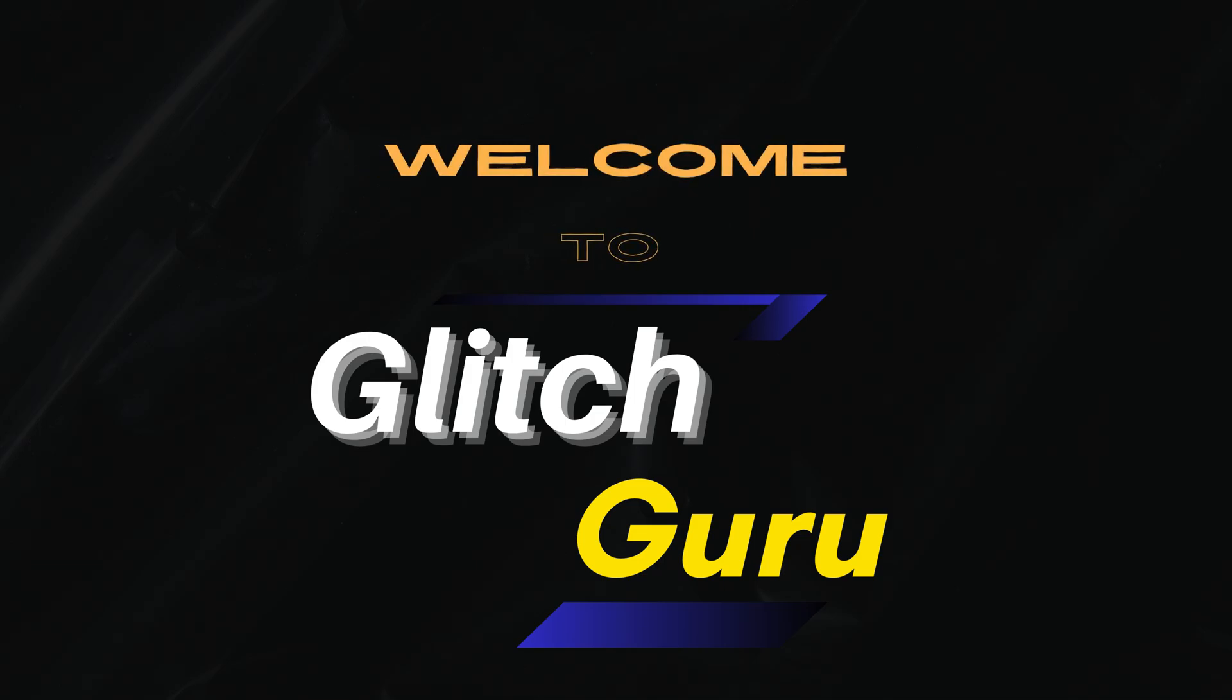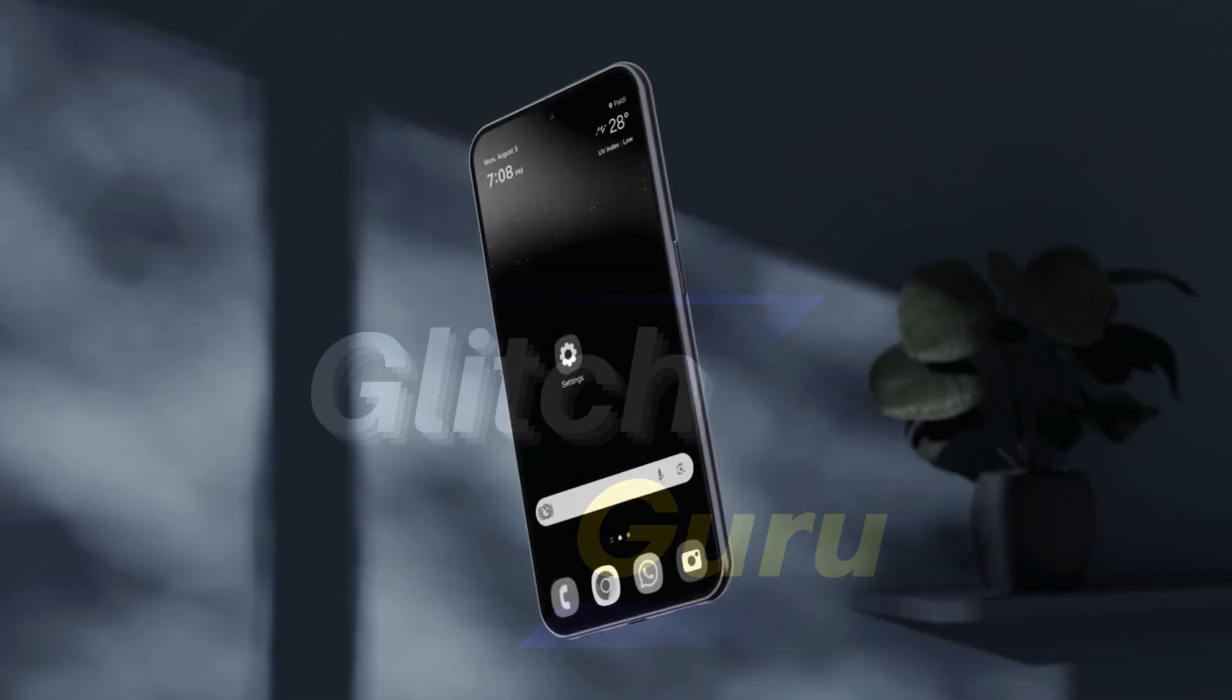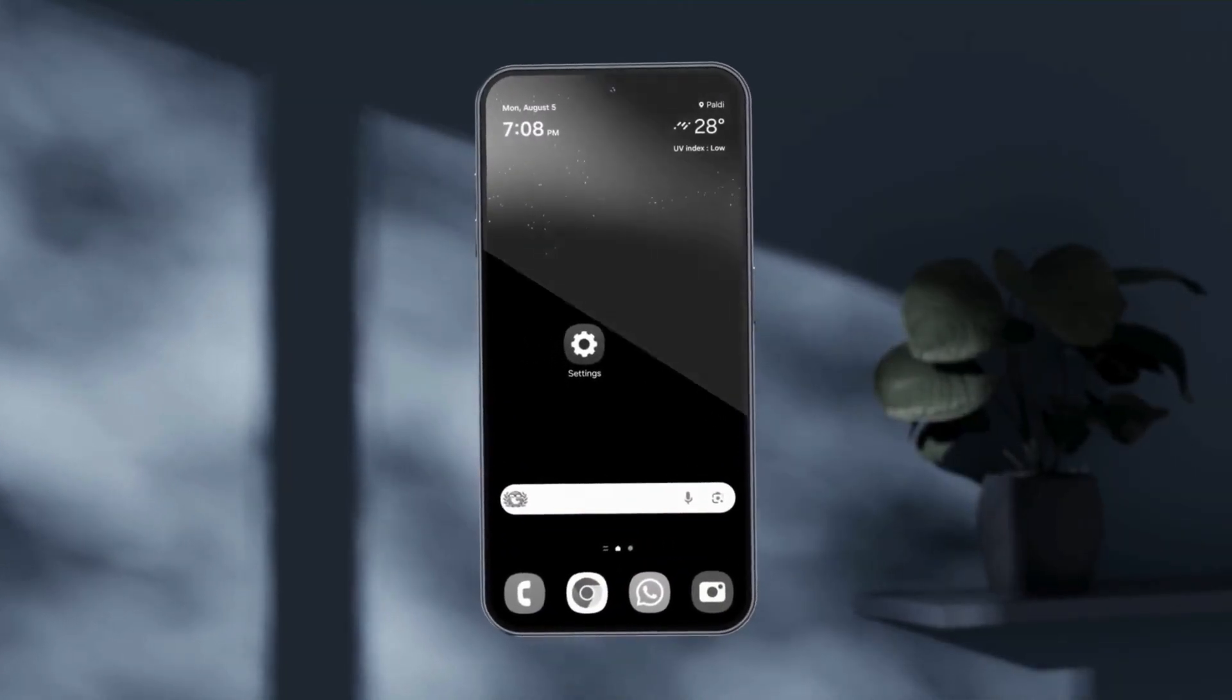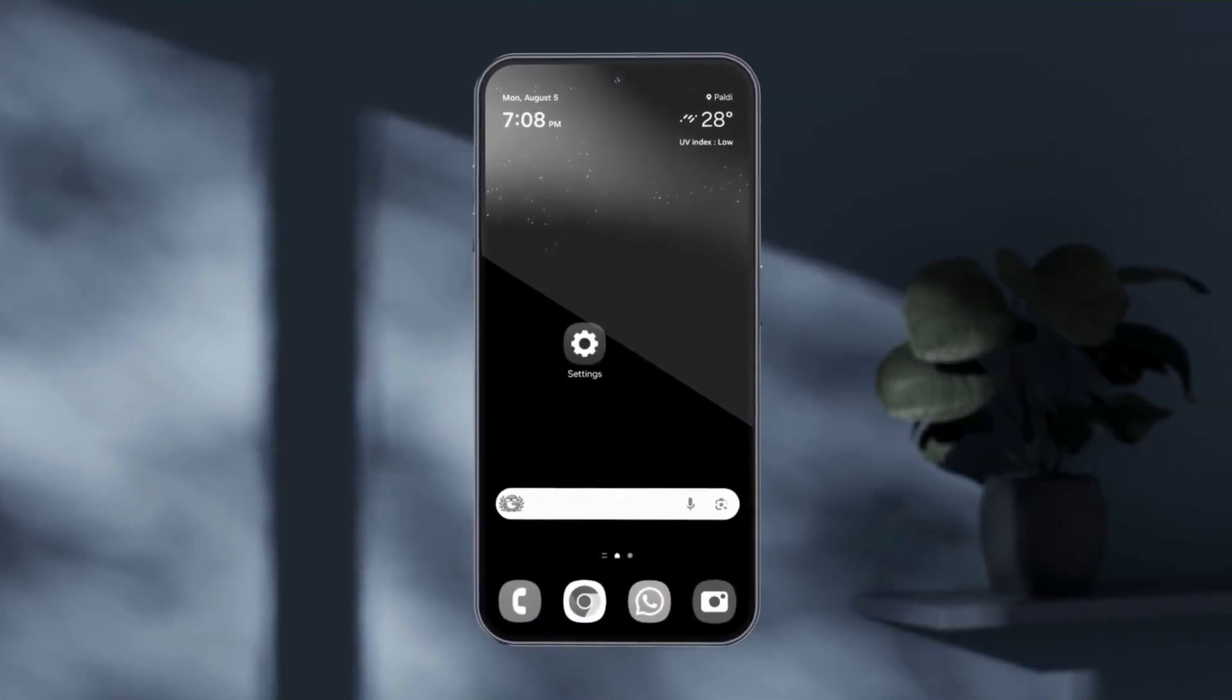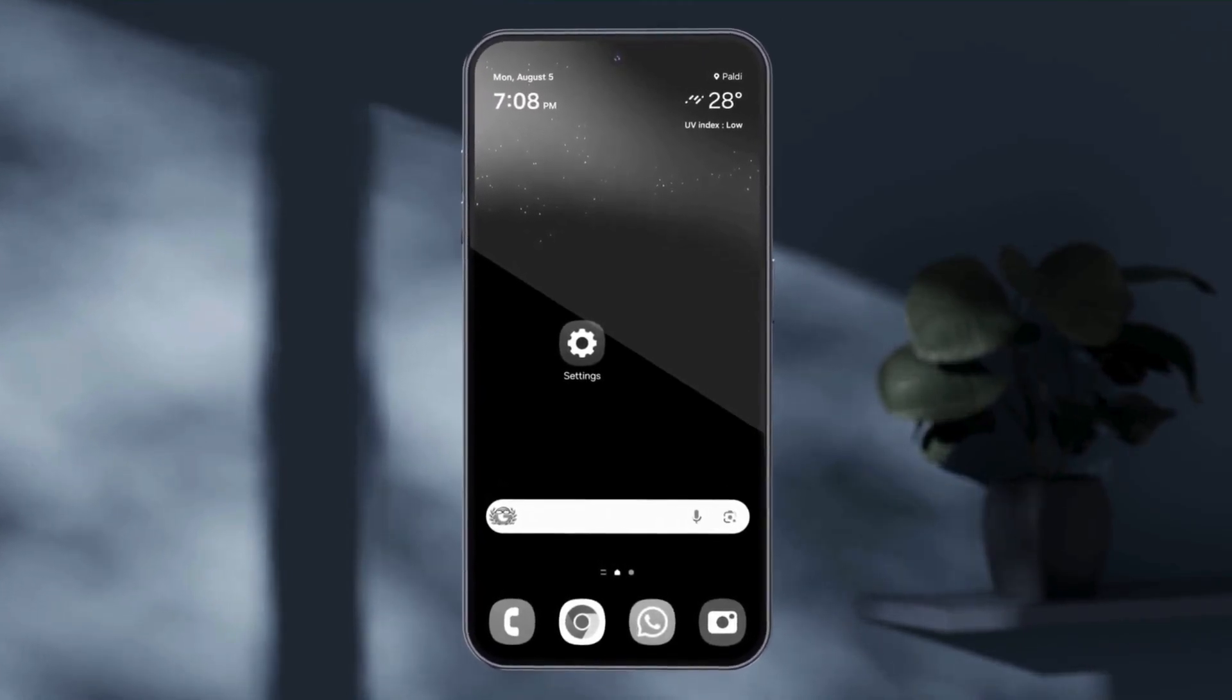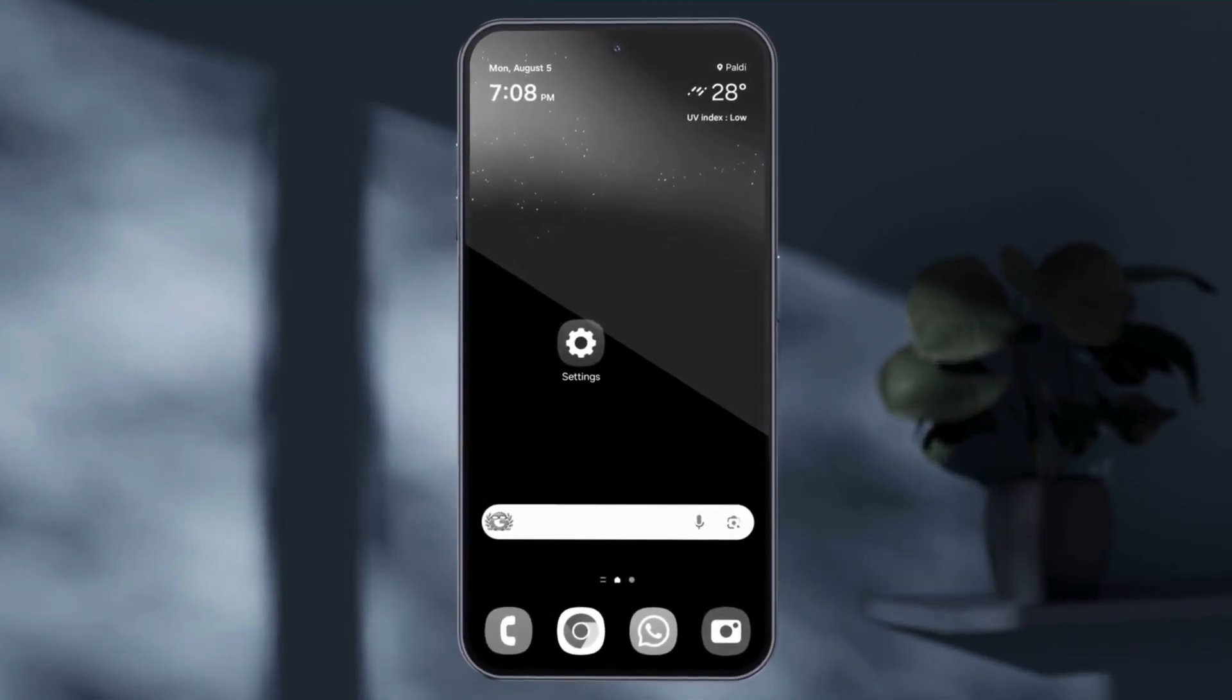Hi guys, welcome to Glitch Guru. In this video, we'll show you what to do if your Samsung phone screen has turned black and white all of a sudden.